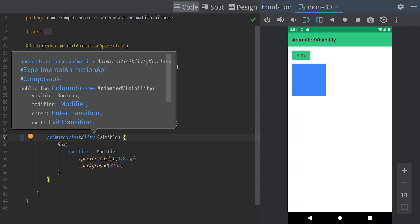We can also customize the animation behavior by specifying parameters for enter and exit.